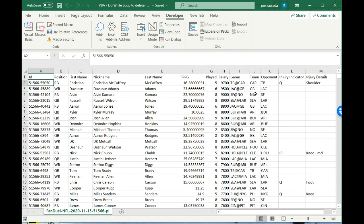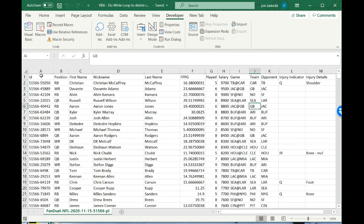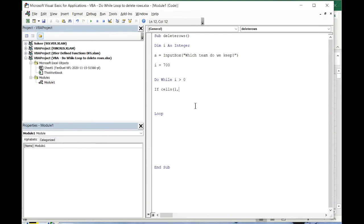Then the column index. If we go back to our spreadsheet, this is the column that we want to look at because we want to check if our input box equals this value, which is the team name. One, two, three, four, five, six, seven, eight, nine, ten.